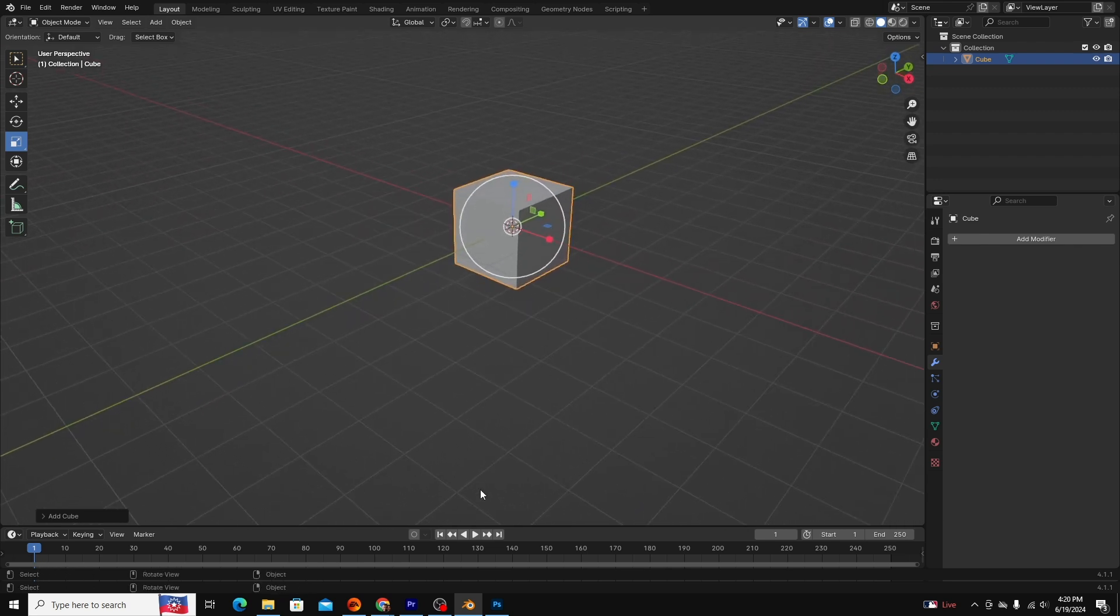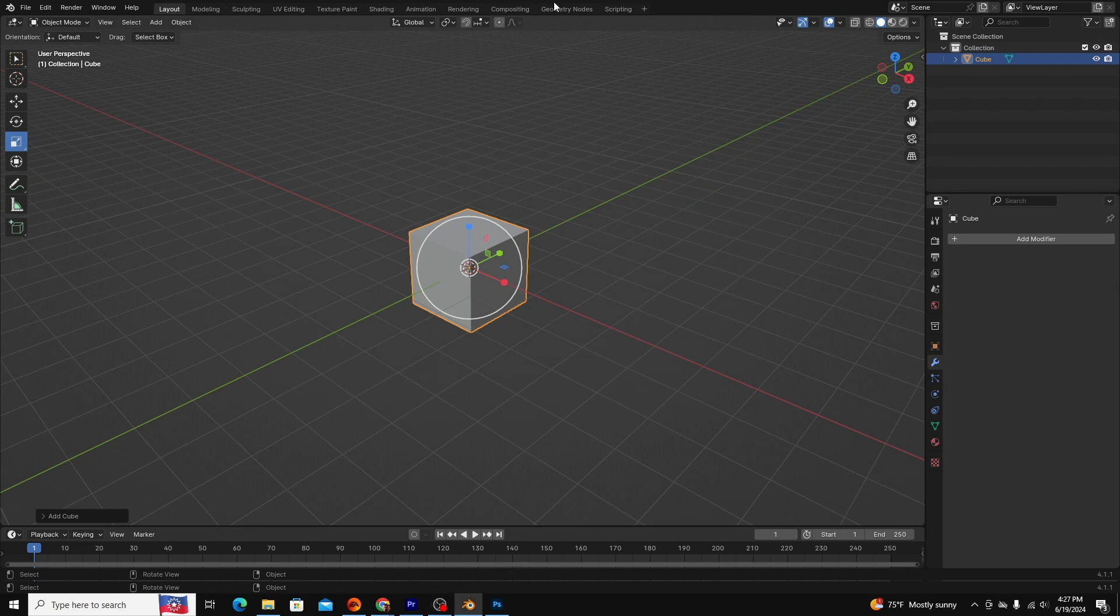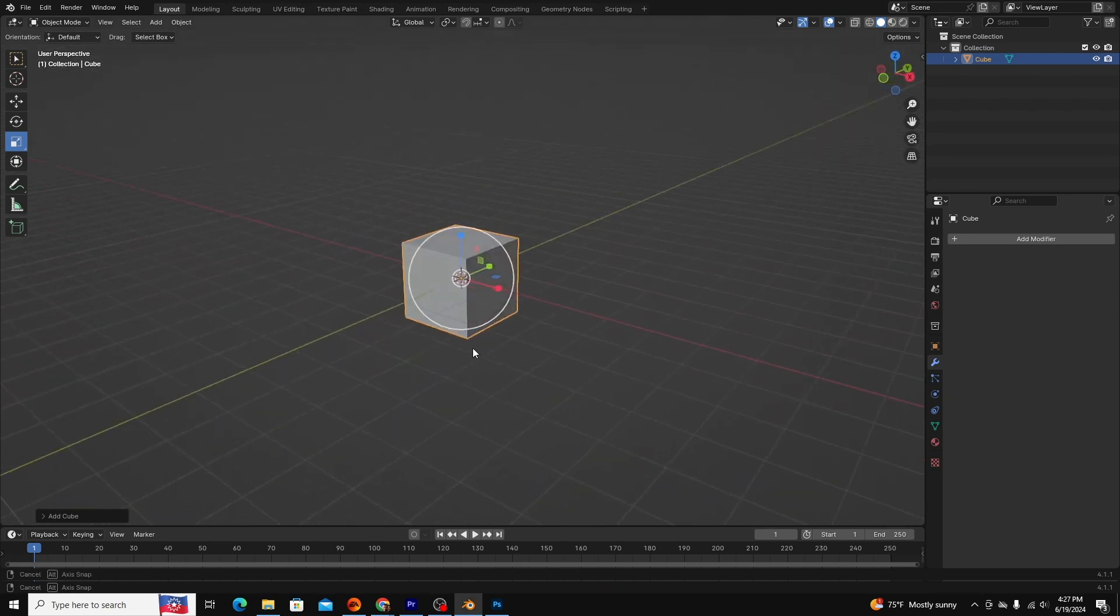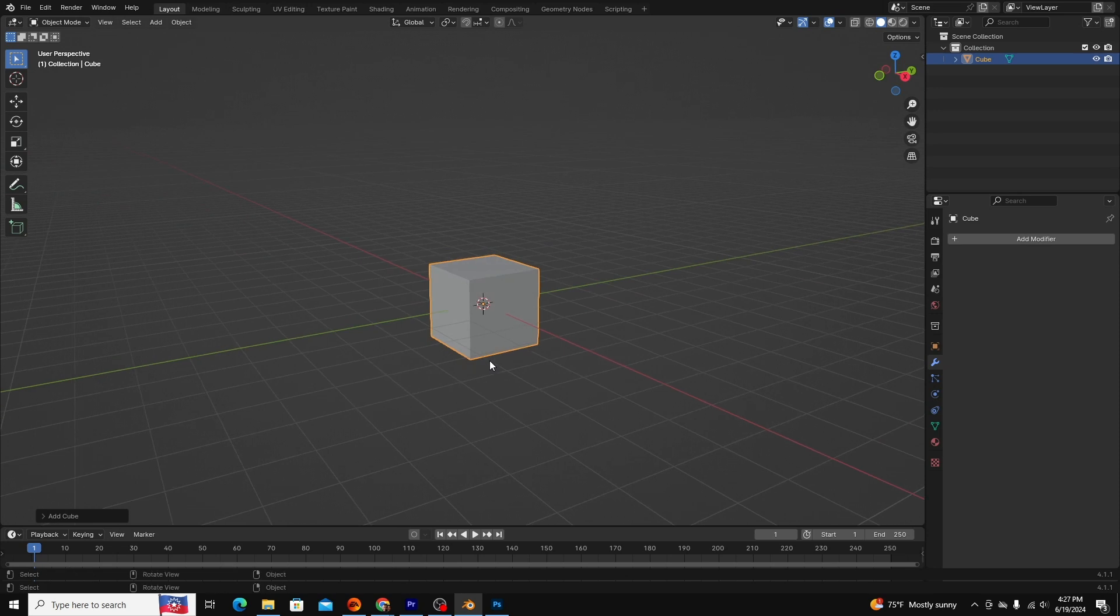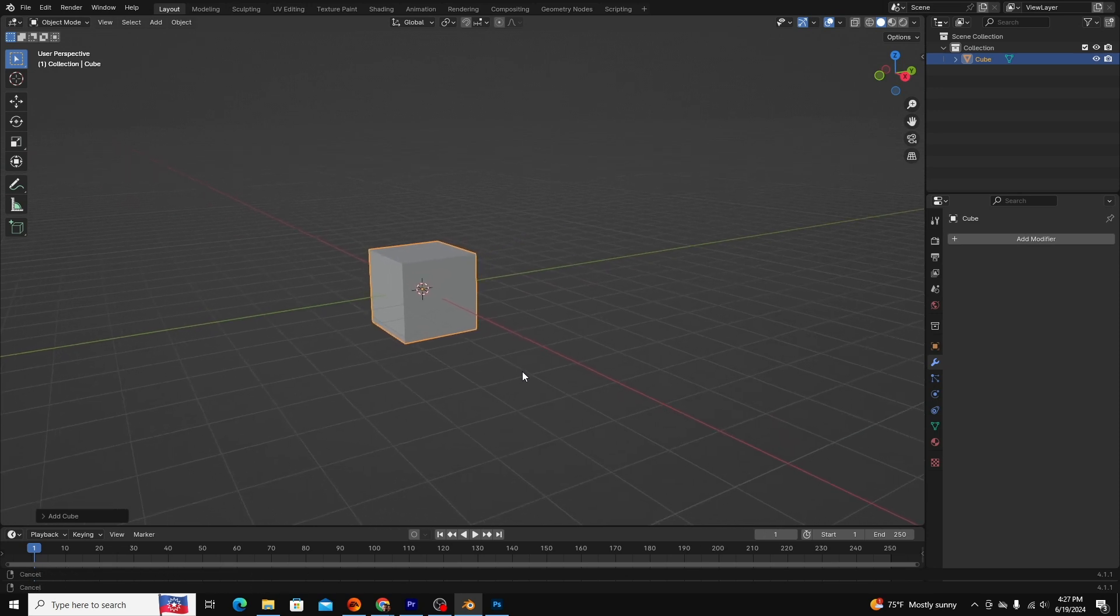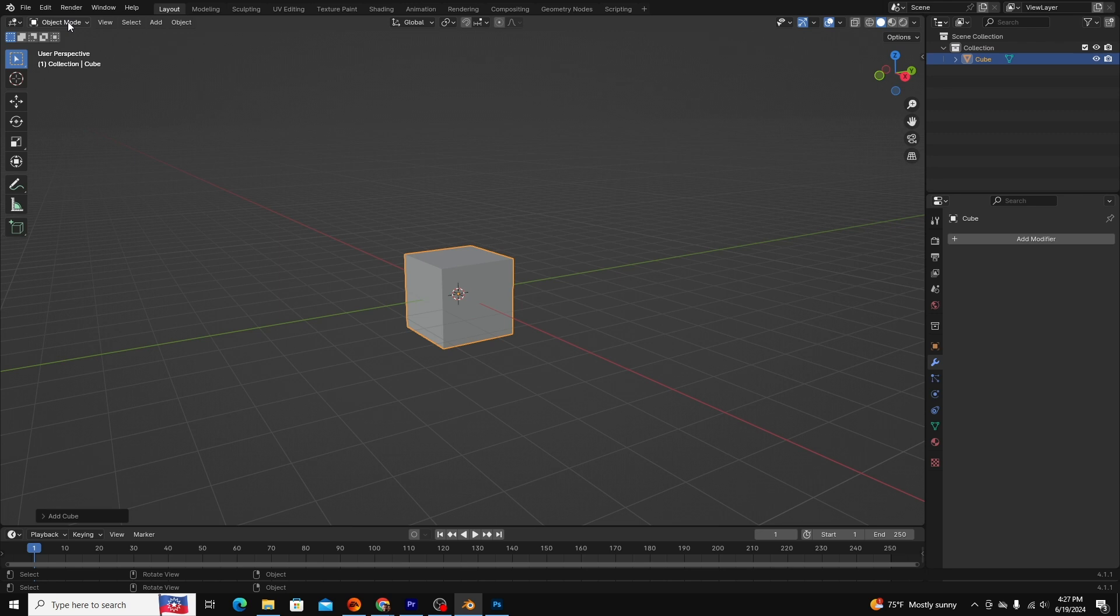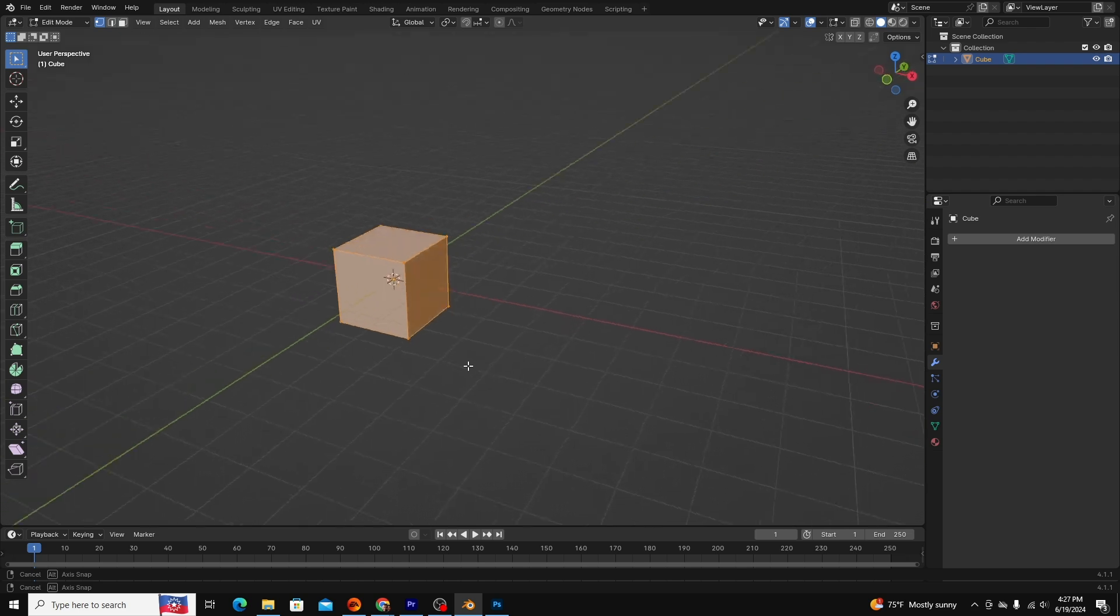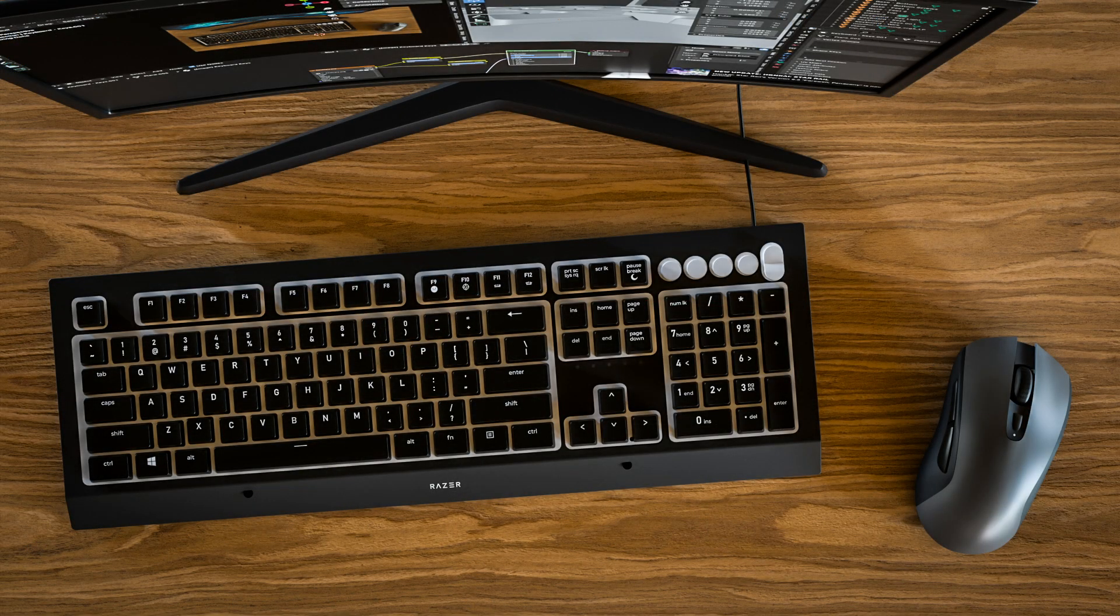Object Mode allows you to manipulate entire meshes or objects. If you want to edit the actual makeup of an object, you'll have to go into Edit Mode. You can change modes by going up to the drop-down menu at the top left-hand side of the window. You can switch to Edit Mode from any mode by pressing the Tab key.